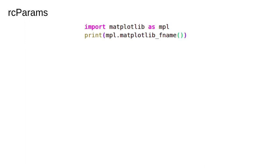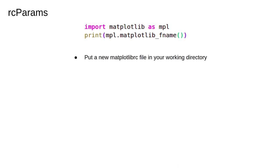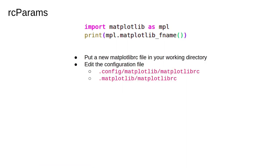Finally, matplotlib uses configuration files to customize all kinds of properties. The file is called matplotlibrc which is read at startup to configure matplotlib. The command shown here will print the location of the matplotlibrc file that you're currently using. If you want to create your own, you can put a new one in your current working directory. This could be good if you have a project which has unusual defaults and you don't want to have to keep setting them. You can also edit the system matplotlibrc file which is usually in one of these directories depending on your operating system. Now you know enough for 90% of the plotting you'll ever need to do. In the next two videos we'll cover some more advanced visualizations that can be quite useful and impressive.